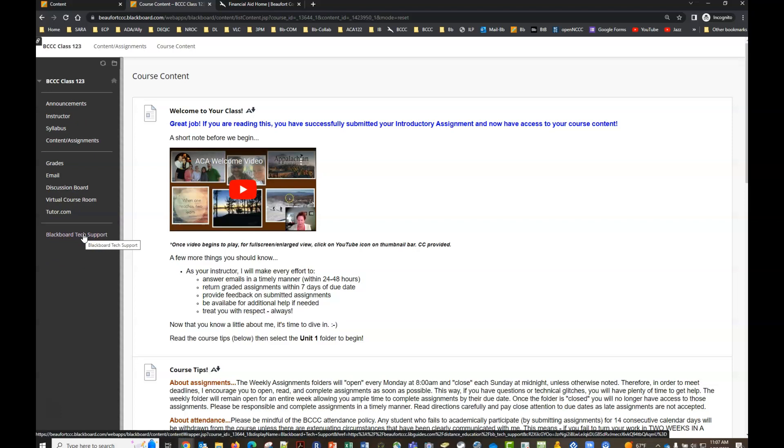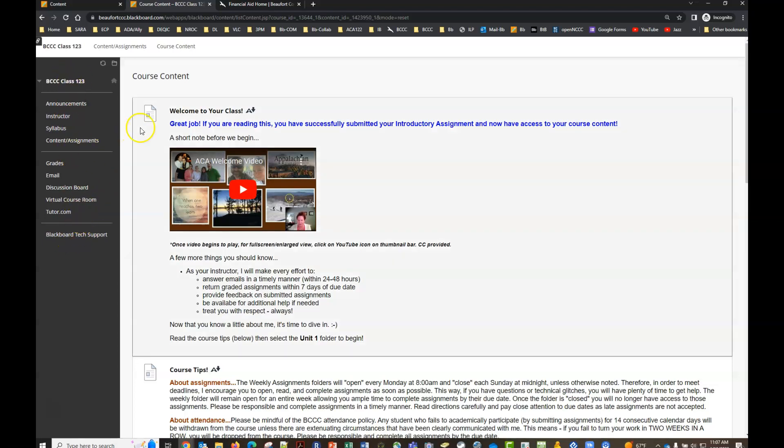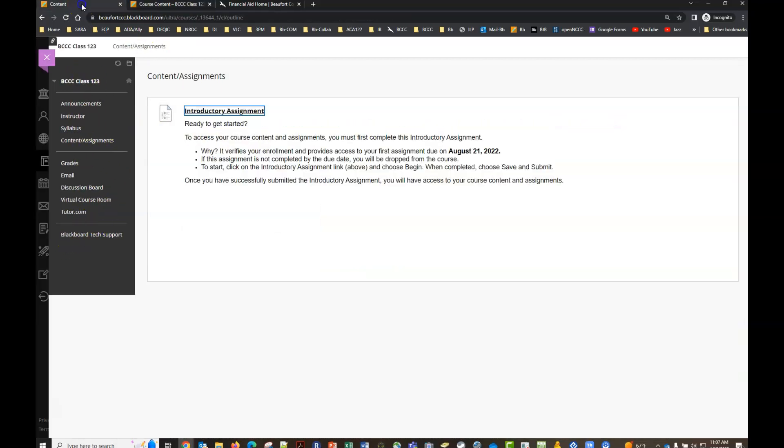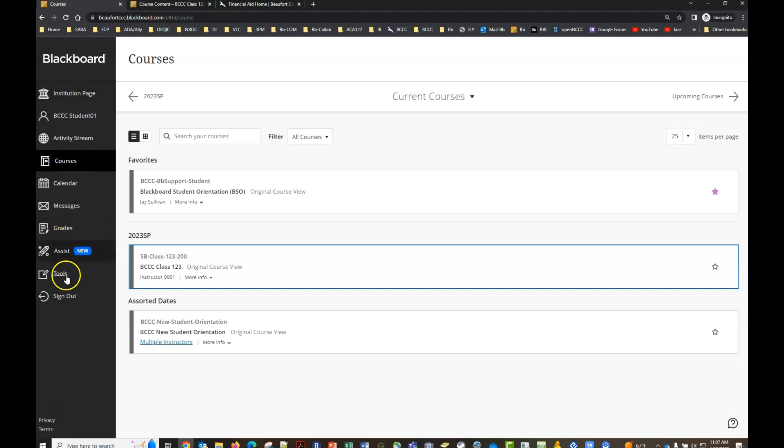And that's it, that's a quick tour of a course menu and the Blackboard Ultra base navigation panel as well. I hope this is helpful. If you have questions or need help remember we're always one phone call or email away and we're happy to help. Have a great semester everybody, thanks.